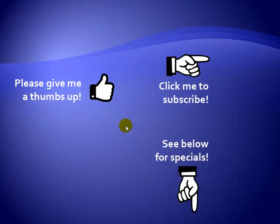Thanks for watching. As a quick reminder, if you like my video, please give it a thumbs up. You can also click on me and subscribe to my channel to get notified of the latest videos. And for great specials on my products, please see the description below this video.